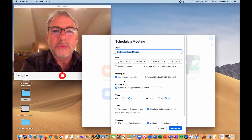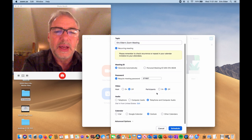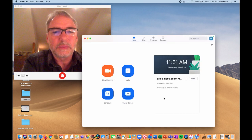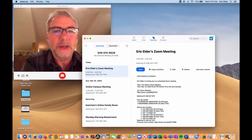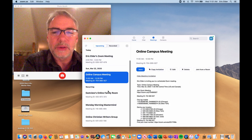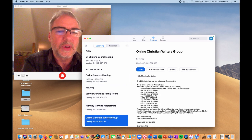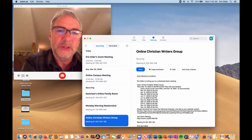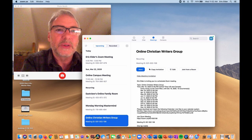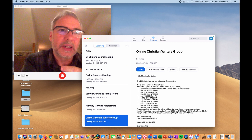You can also schedule a recurring meeting — just click this button and it says 'recurring meeting,' and it'll put it in your Zoom account. I've got several recurring meetings in my own account. Here are my upcoming meetings: an online campus meeting, a family room meeting, a Monday morning mastermind, a writer's group meeting. They all have different links so I don't get crossover between groups if someone clicks the wrong link at the wrong time.